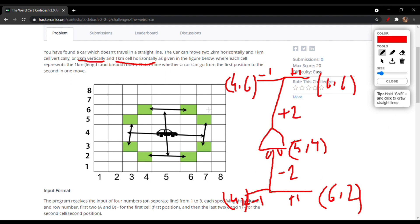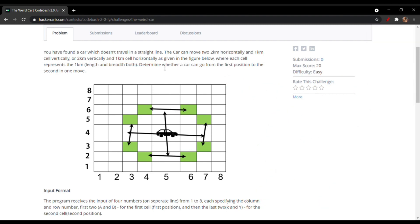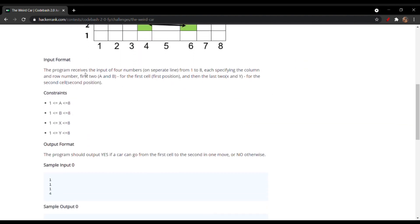So this is the full explanation of the program. You just need to determine whether the car can go from the first position to the second position in one move only. The input format receives four numbers on separate lines from one to eight, representing coordinates on a Cartesian plane. The first two numbers, a and b, are for the first position, and the last two, x and y, are for the second position.